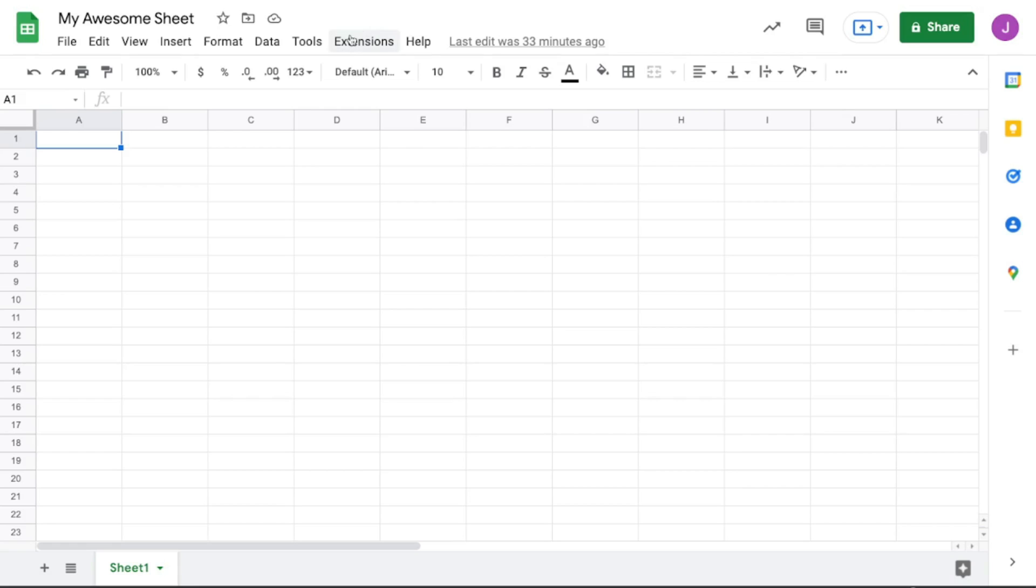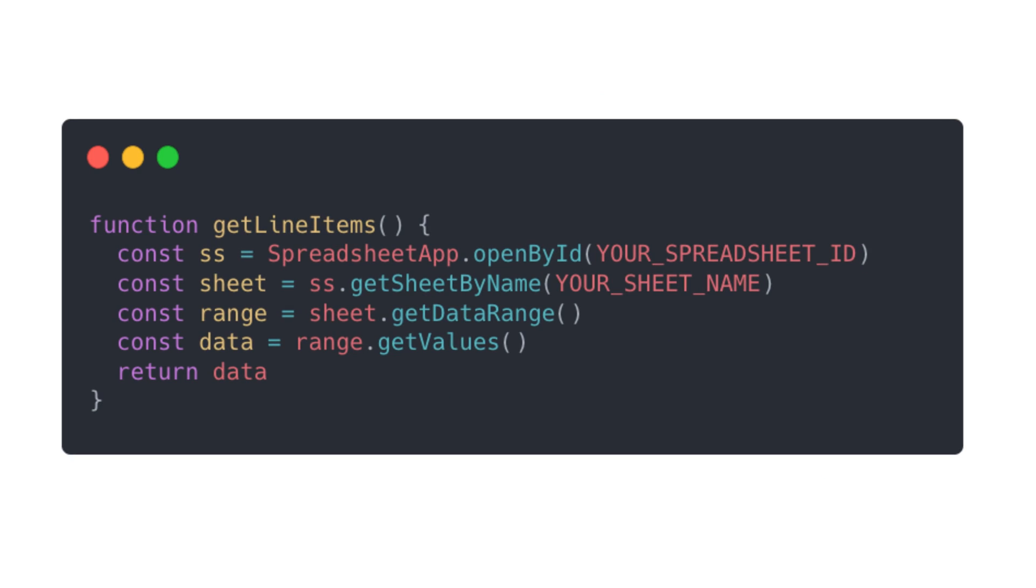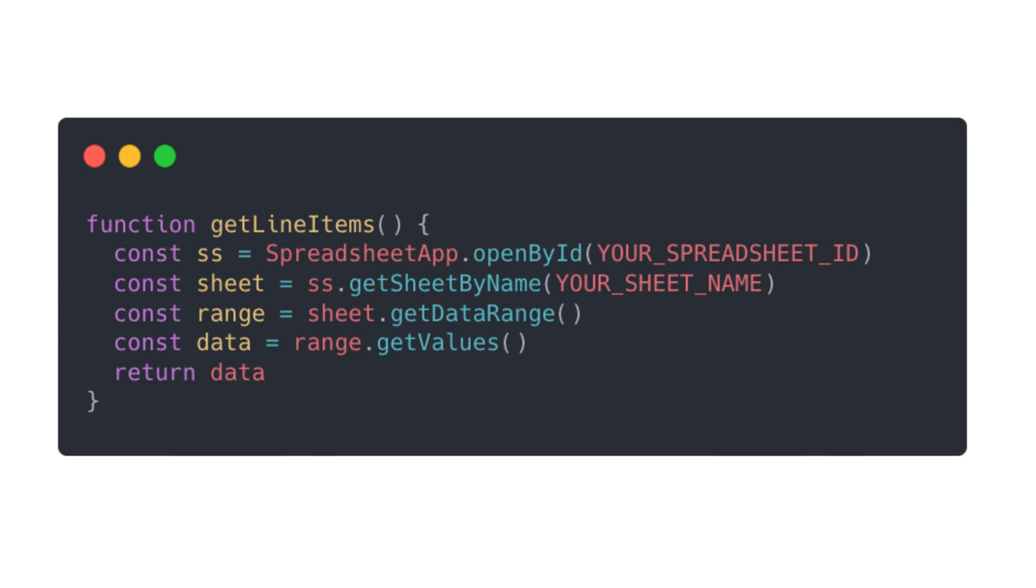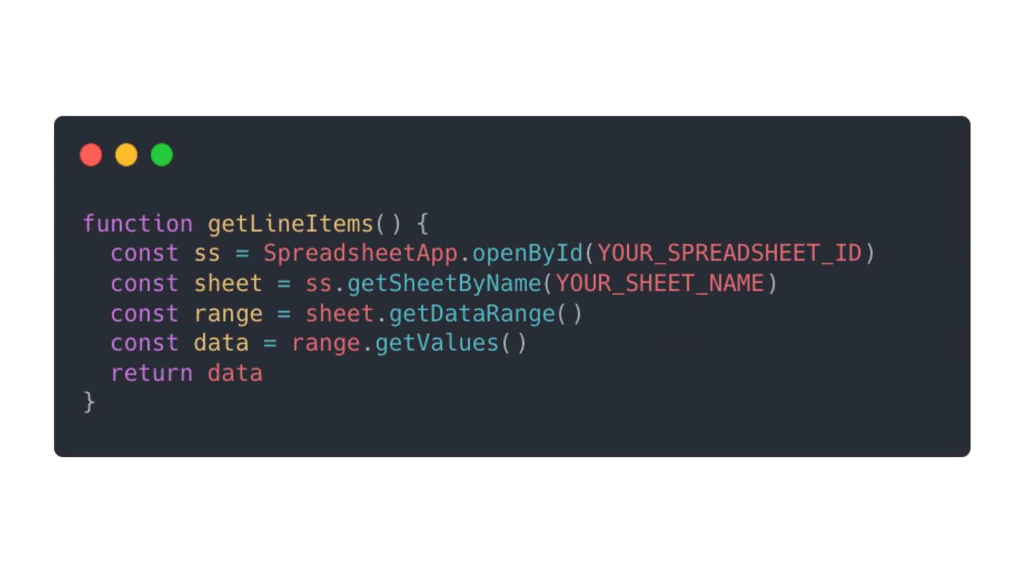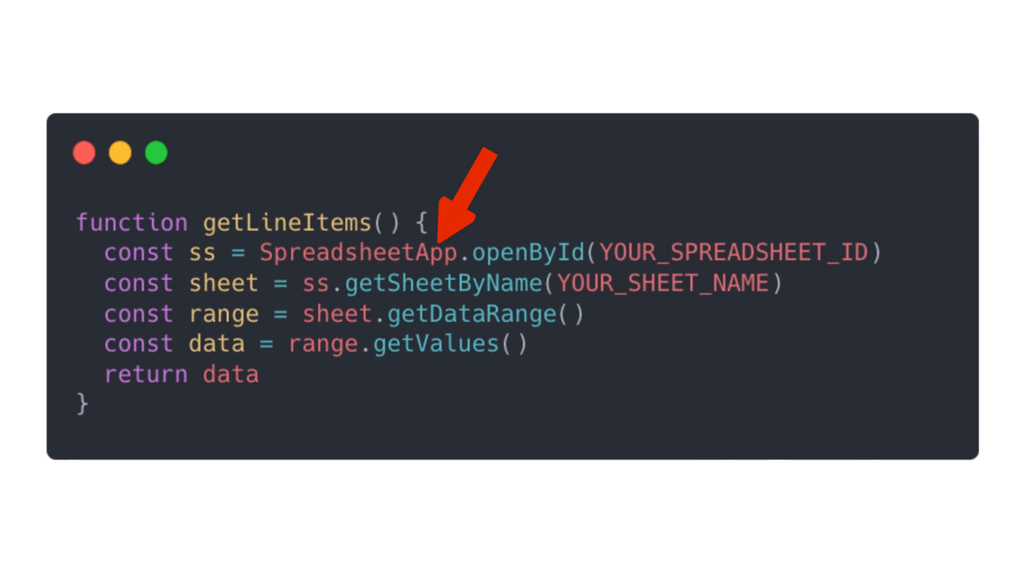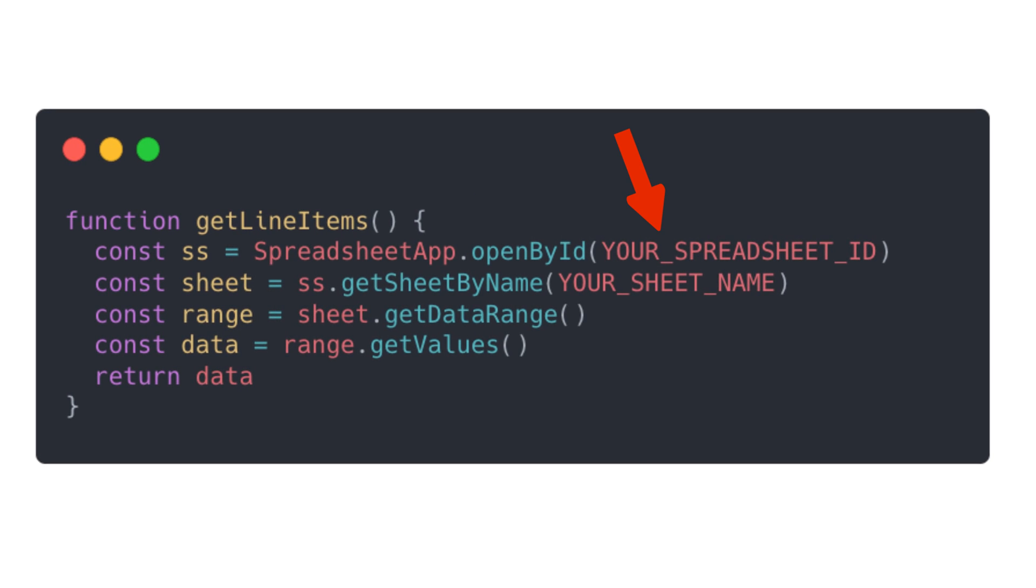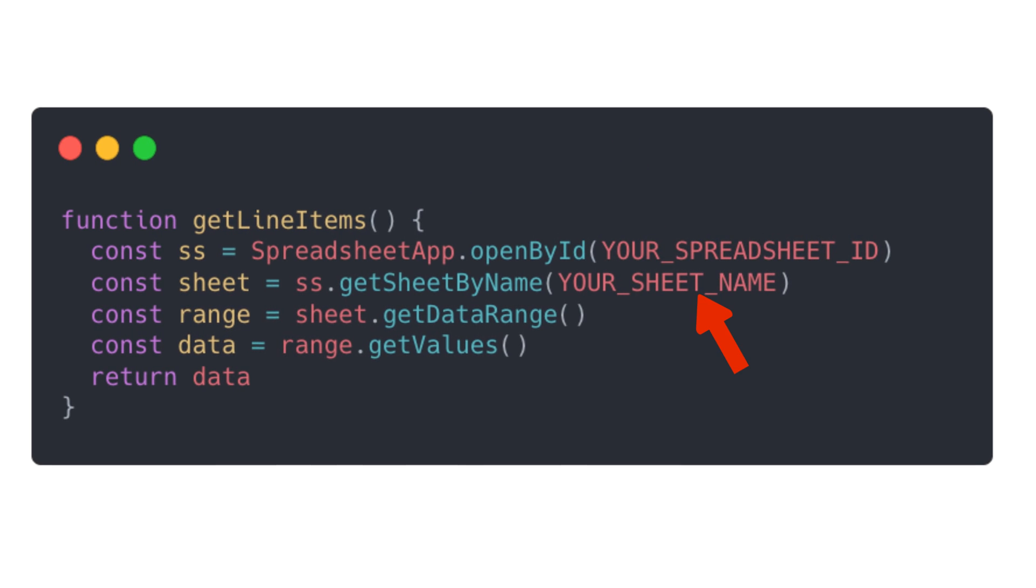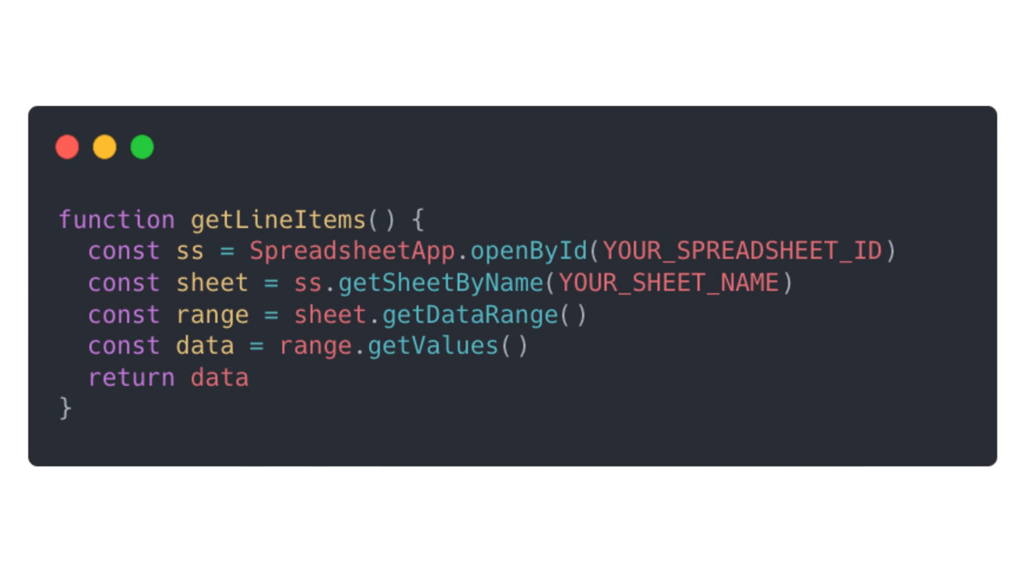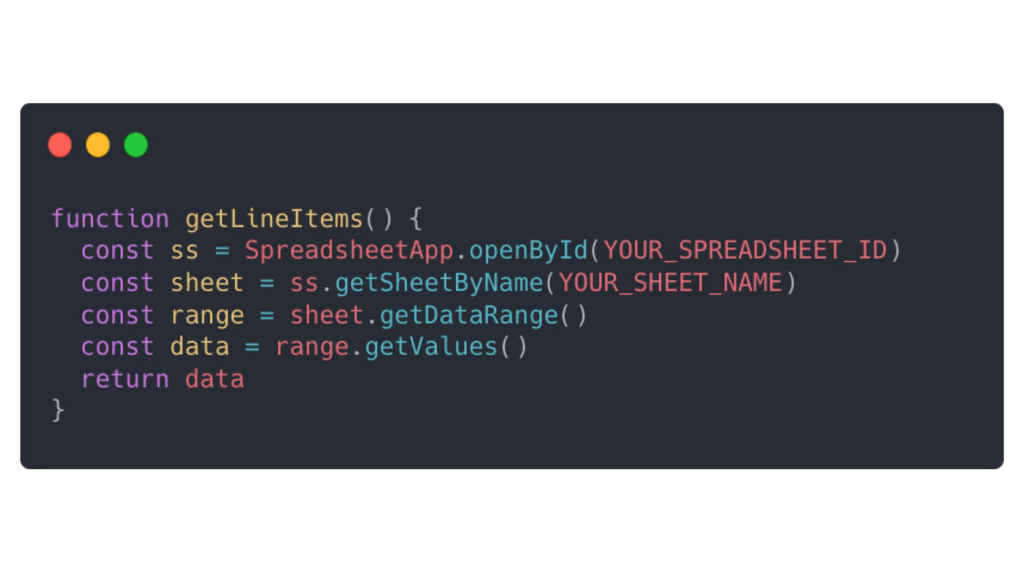So let's open up our script editor, and then we're going to write three functions to start off. The first function we'll write is to grab data from the spreadsheet. We're going to use the SpreadsheetApp library in order to do this, where we assign the spreadsheet using the ID, then the sheet name, and then get the data using getDataRange, and we'll get the value from there.